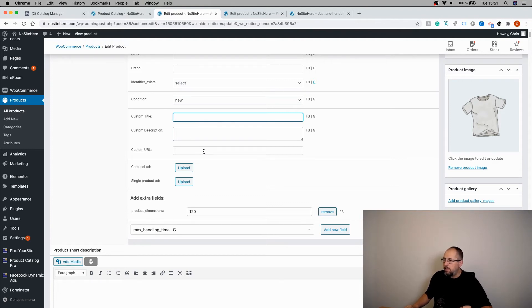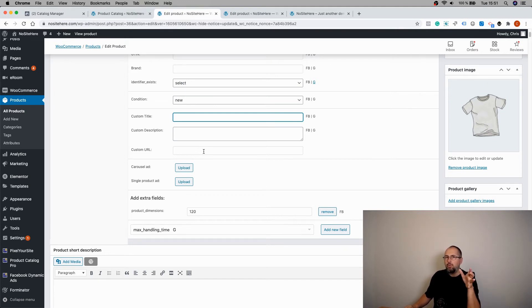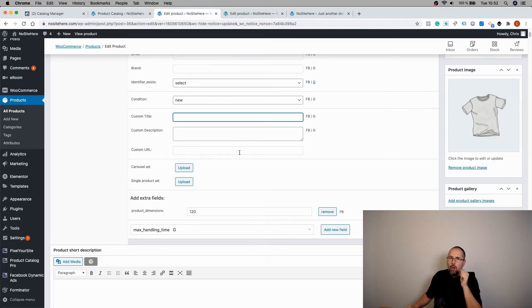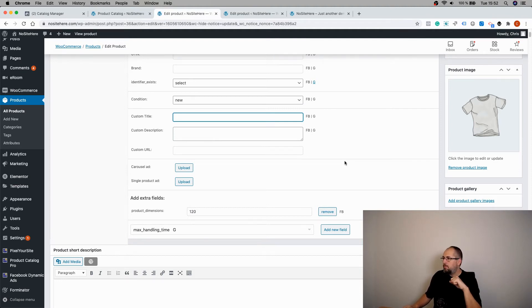This will be the URL that Facebook will have. So when someone clicks on the product on Facebook, they will land on this specific URL if you have one. Otherwise, it will be just a normal URL.